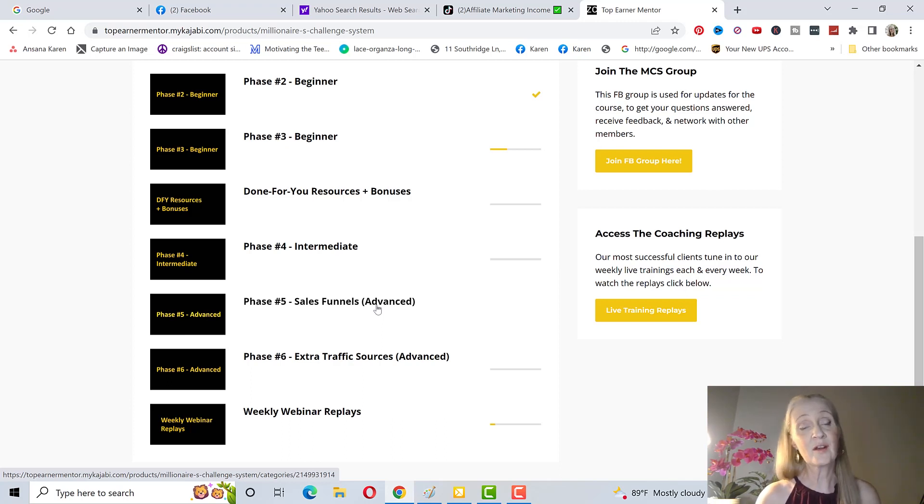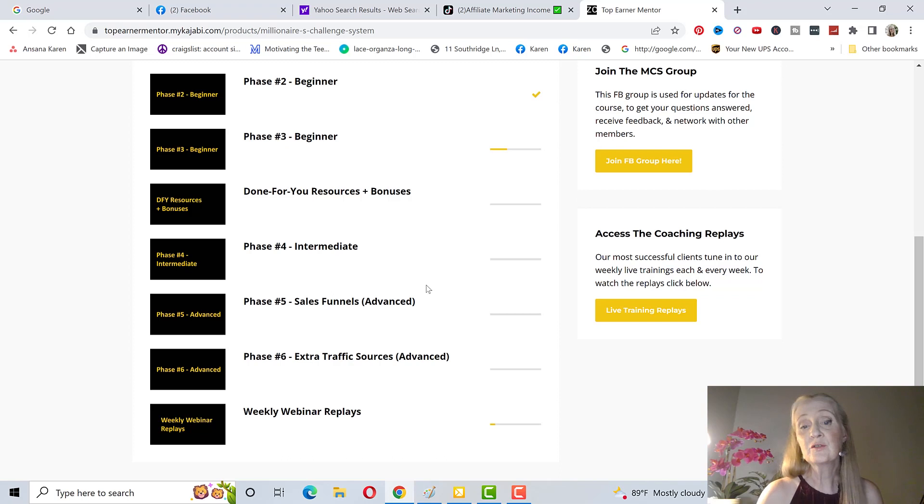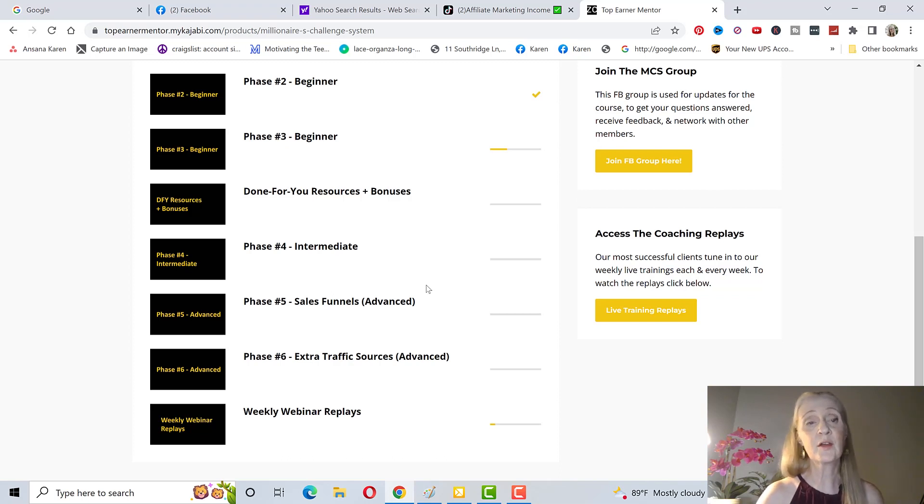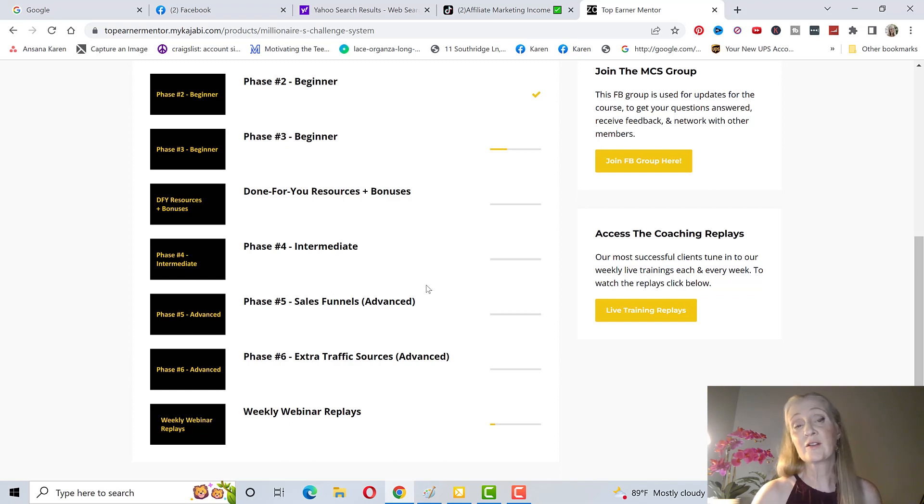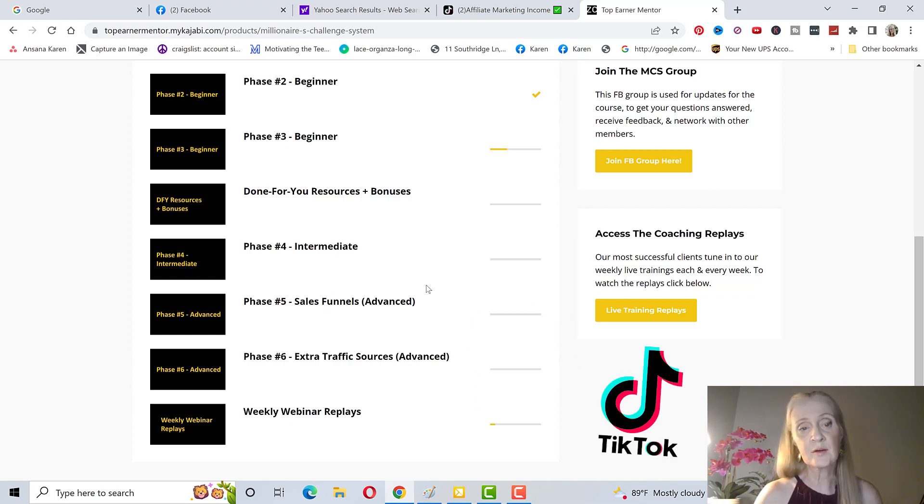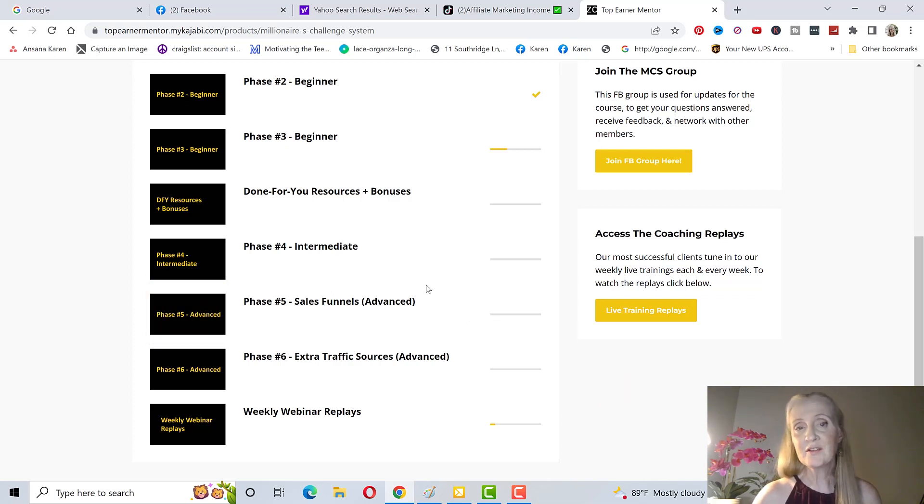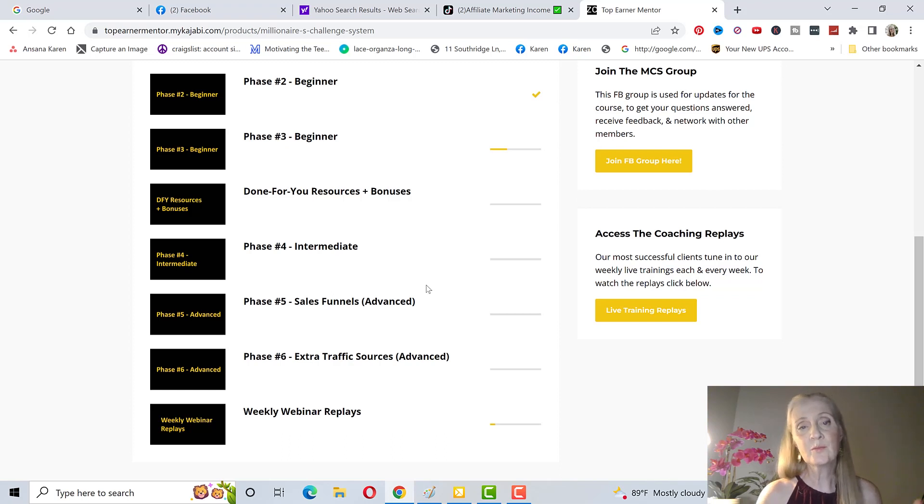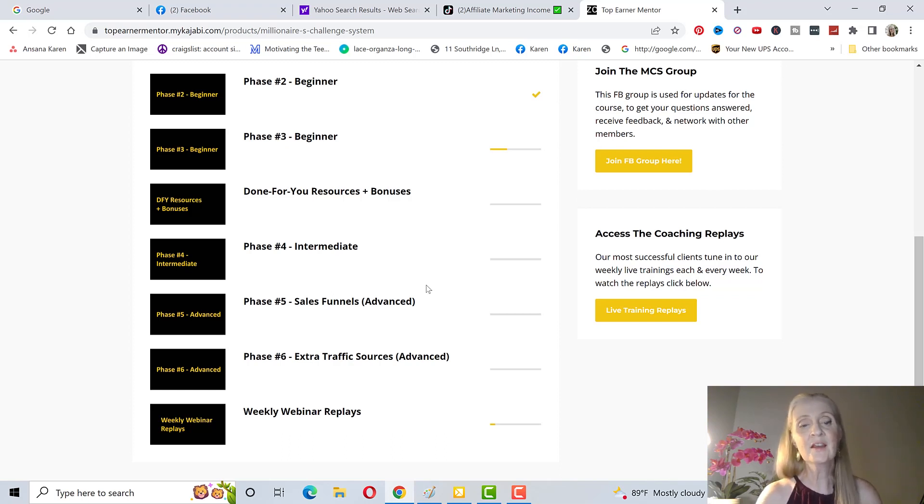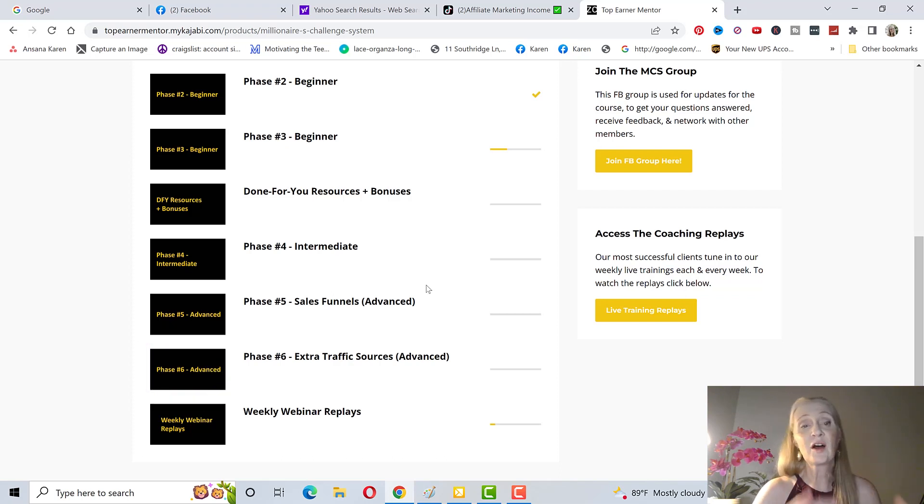There also is intermediate training and that's mainly on YouTube. We don't recommend that you start with that, we recommend that you start with Facebook organic and then if you have another hour to spare we recommend doing TikTok or reels, especially Facebook reels. You can see there's advanced training on sales funnels but since you have a done for you funnel by Zach's team we don't recommend that you start with that.